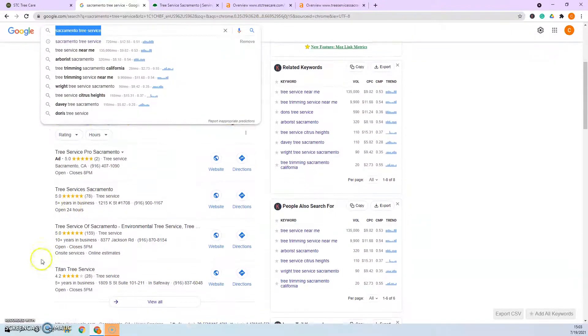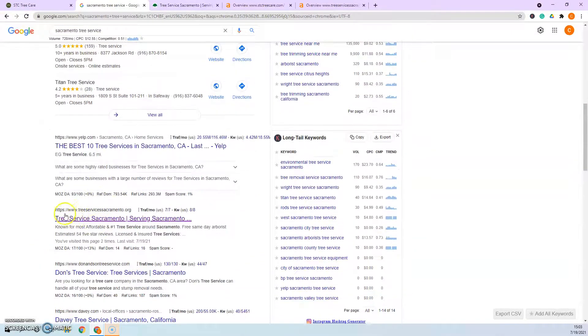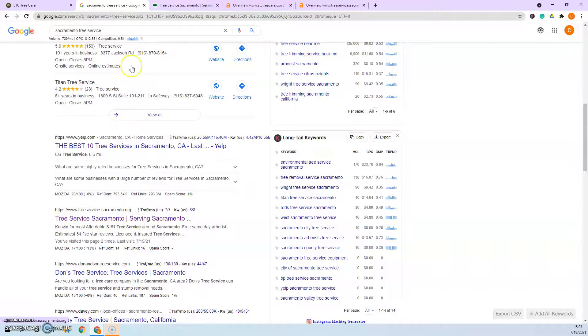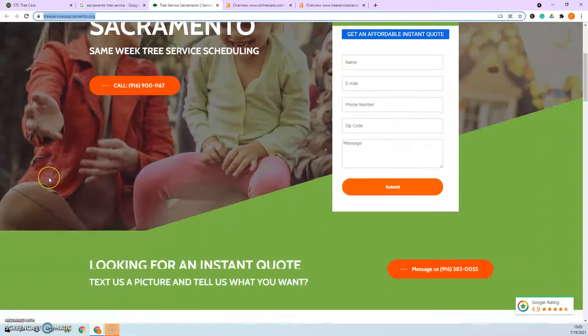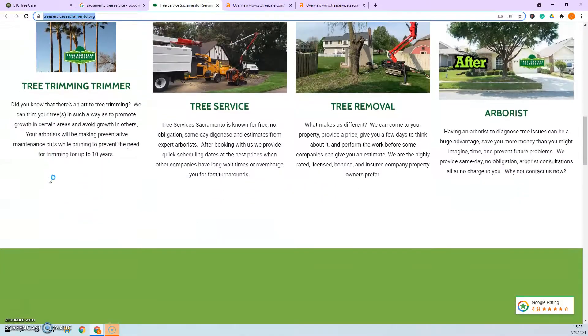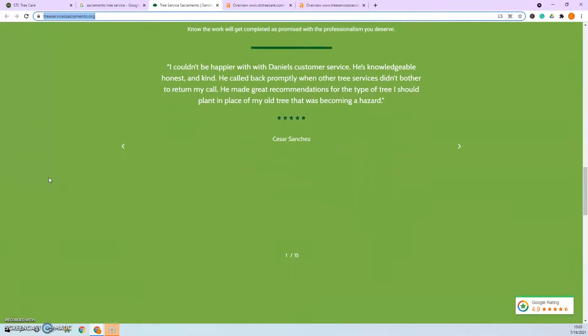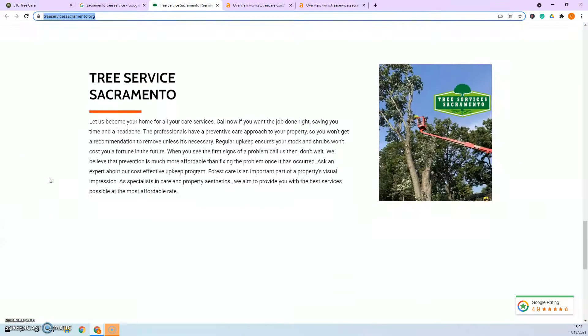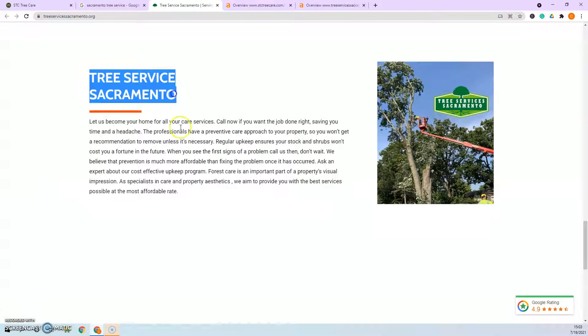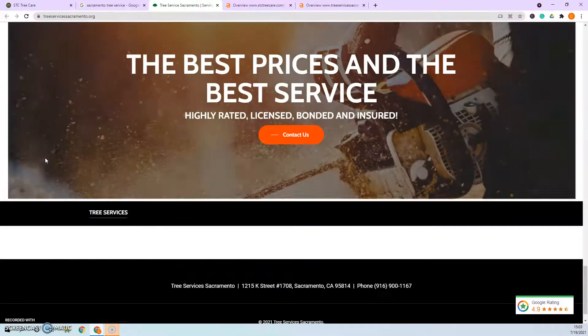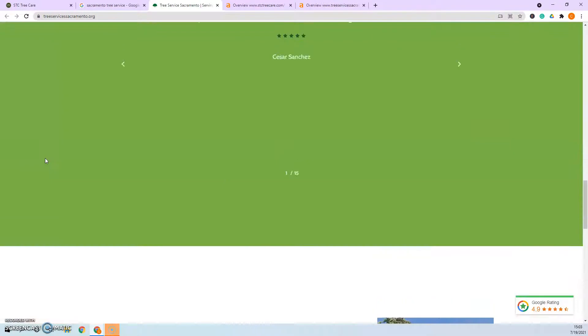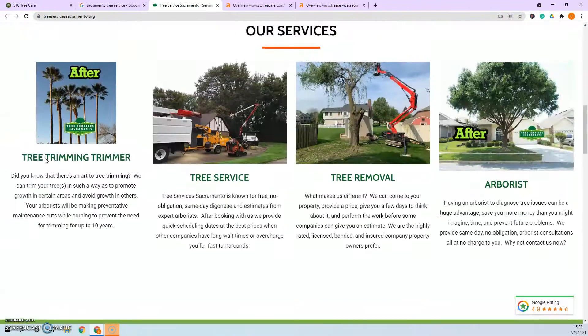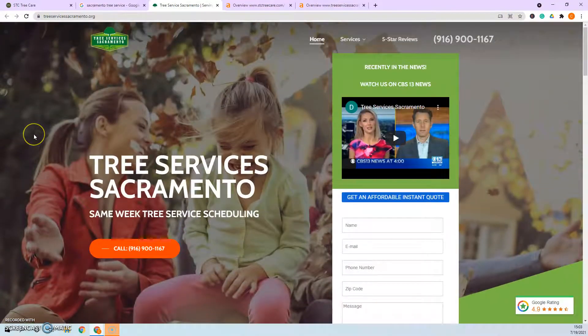And just to give you an idea, I went ahead and pulled up here the number one Tree Service Sacramento organically ranked. They also have 1,500 words, but you'll see right here, Tree Service Sacramento - this is a keyword. See how it's built into their content? So you definitely want to do that. That way Google knows exactly who they're pointing to.